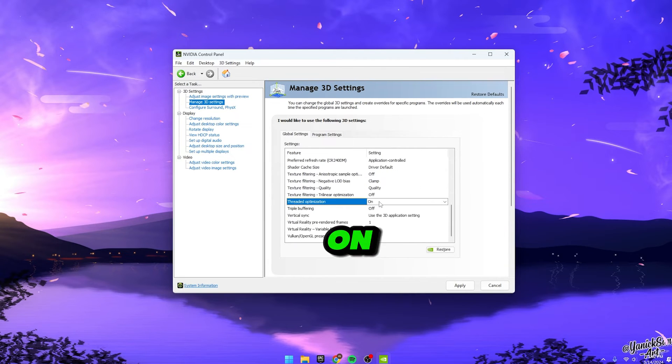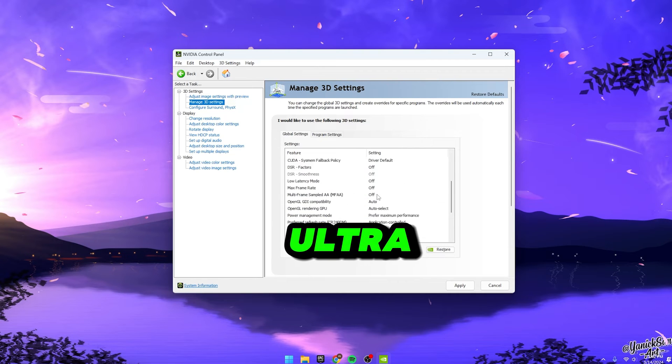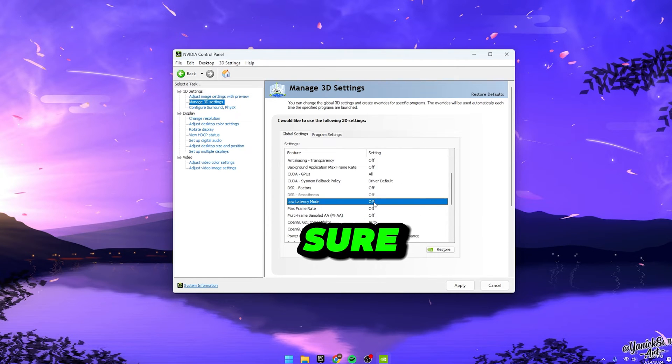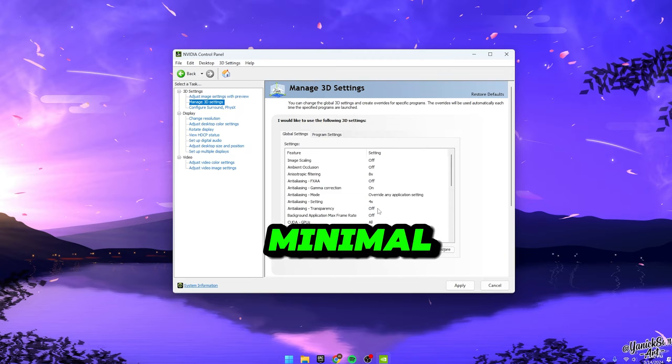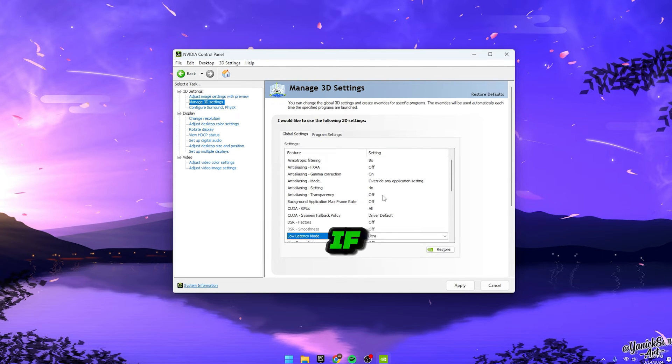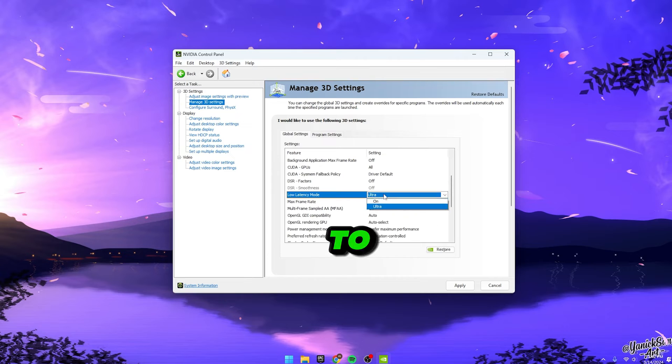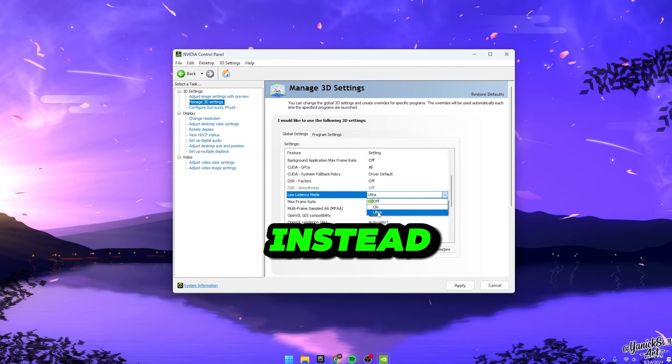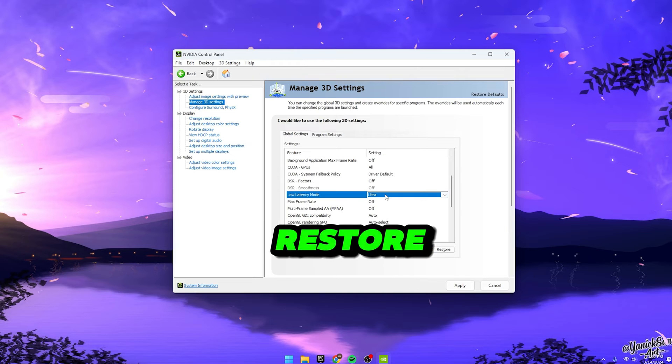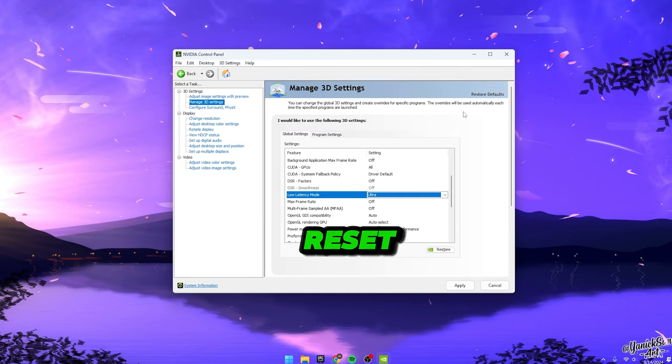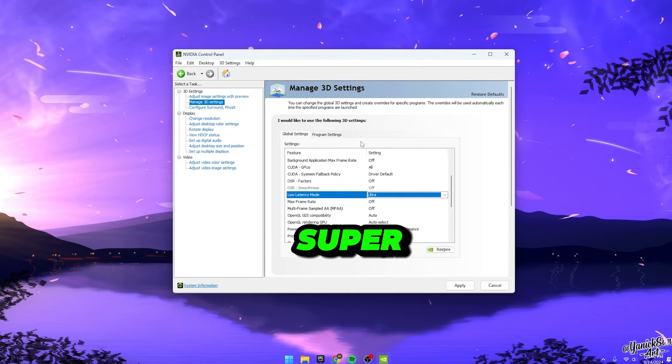Now, onto Low Latency Mode. Set this to Ultra. You could fiddle around with it, sure, but I'd recommend sticking with Ultra for minimal input delay. However, if you notice any increase in input lag, feel free to switch it to On instead. And if you encounter any hiccups along the way, don't stress. Just hit Restore Defaults to reset everything back to square one. It's super simple.